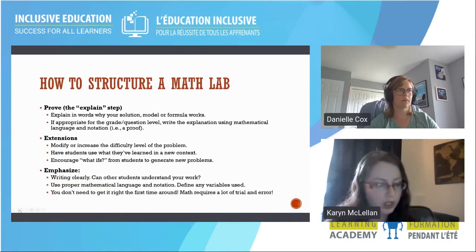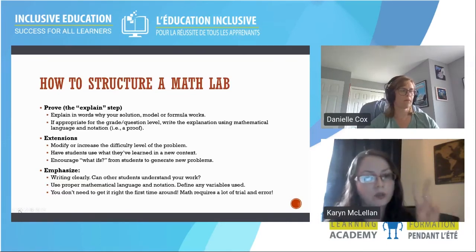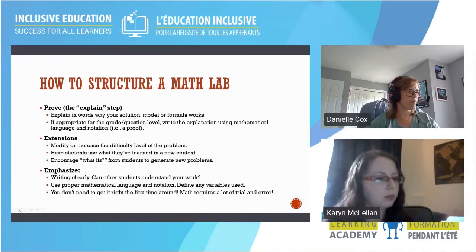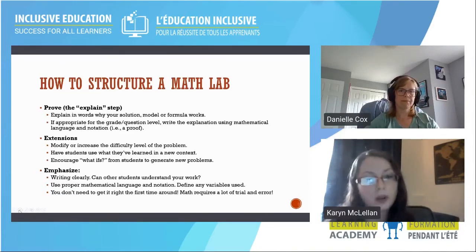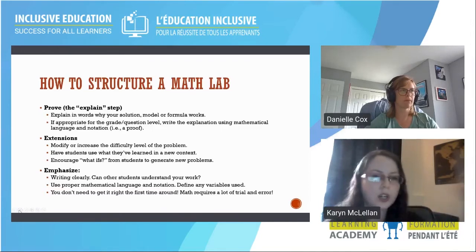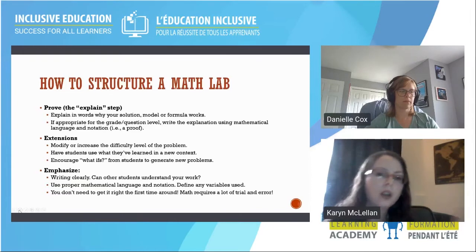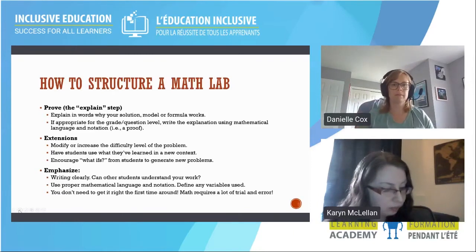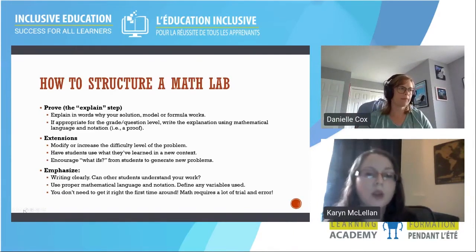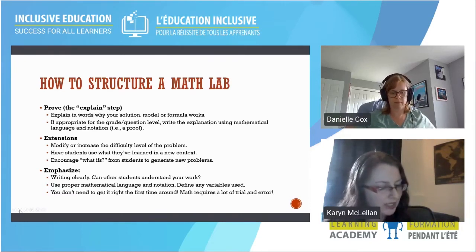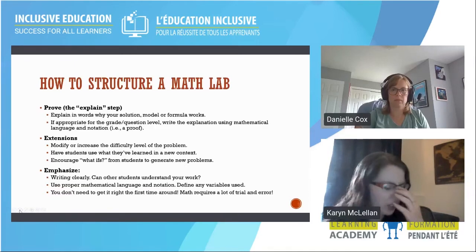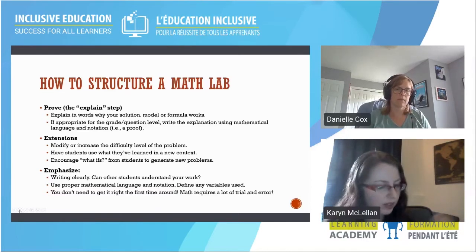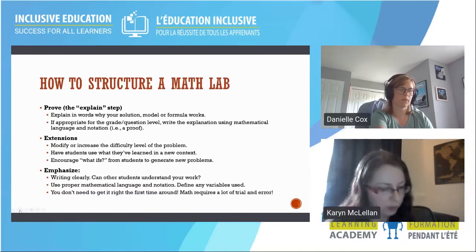Then comes the prove step — or we also call this the 'explain' step. This doesn't always have to be a formal mathematical proof. You may just explain in words why your solution or formula works. Writing things in words is very beneficial, as well as using mathematical language. If appropriate for the question or grade level, write the explanation mathematically or as a formal proof. We can also build upon what we've already learned: start with one problem, extend it, modify it, or increase difficulty. Encouraging 'what if' questions from students often generates really interesting new problems.